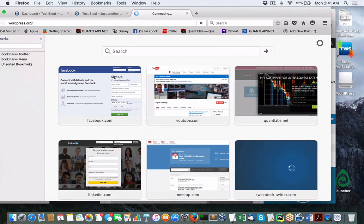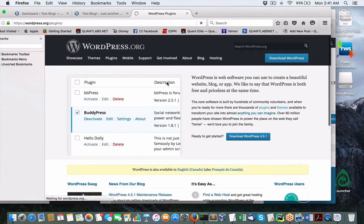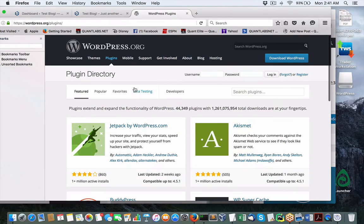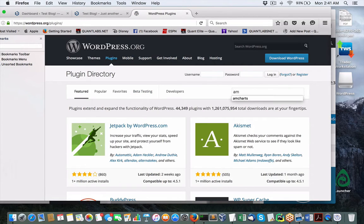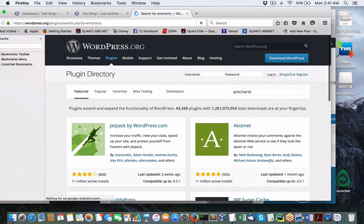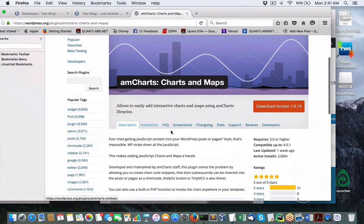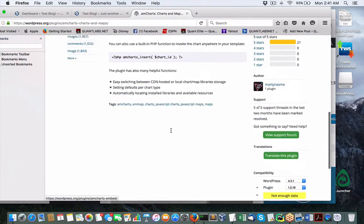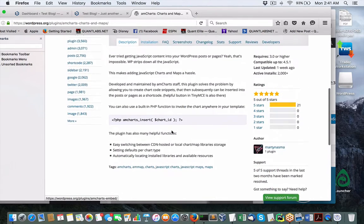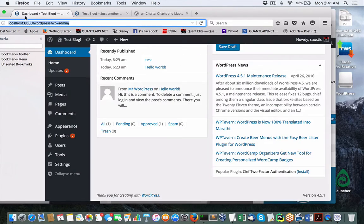If you come to WordPress.org and you come under plugins, what you want to install is this plugin that we talked about before, AmCharts. Let's see what happens here. This is what we want to install. Remember, no programming needed.